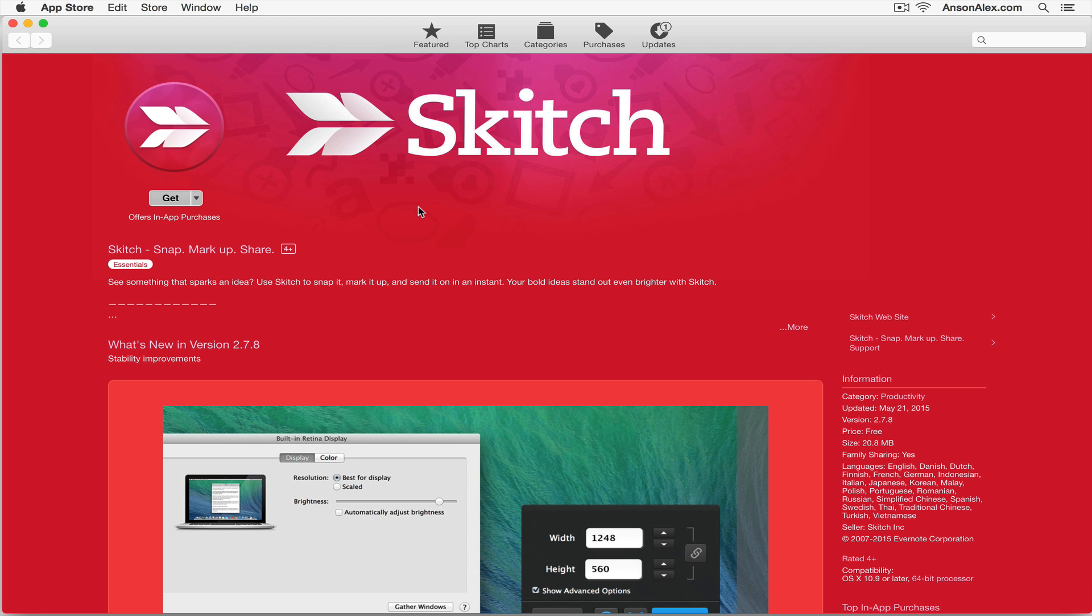Hi everyone, this is Anson from AnsonAlex.com and in this video I'm going to show you a great app called Skitch. It's owned by the people over at Evernote and it allows you to quickly mark up photos and screenshots so you can point out what's important in that photo.